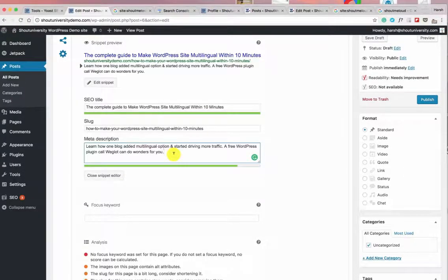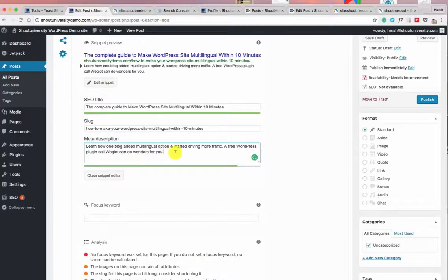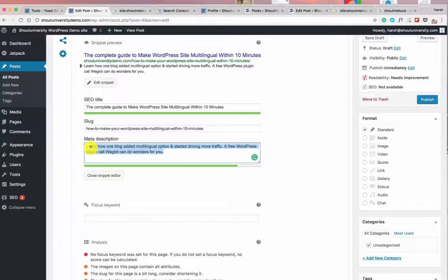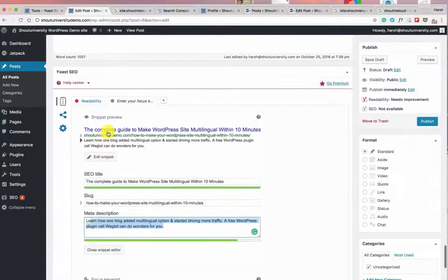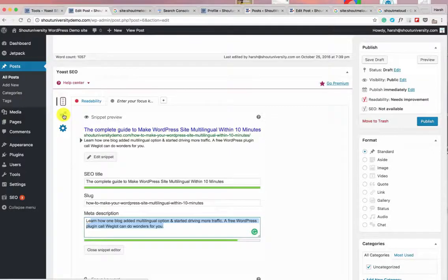After adding a meta description, when the search engine indexes your website it will show either the meta description you added or sometimes pull from the blog content — it varies depending on the user query. It's recommended that you write a unique meta description of 158 characters — that's what I do and recommend.